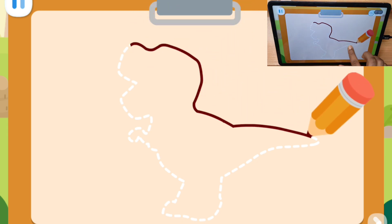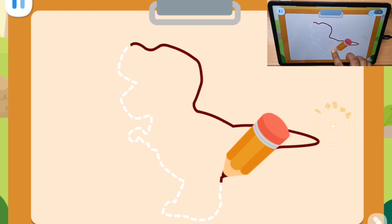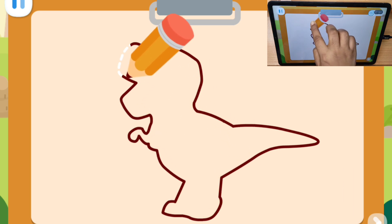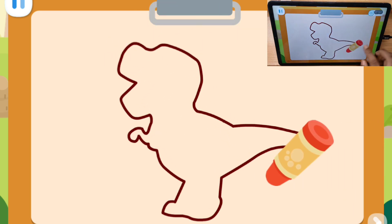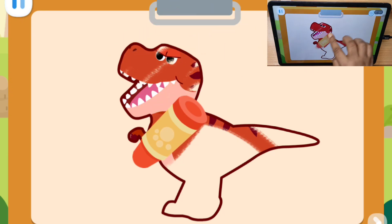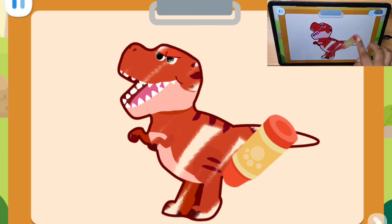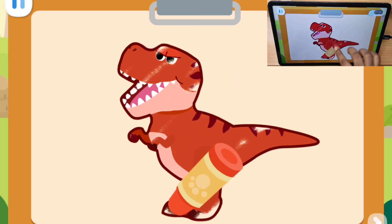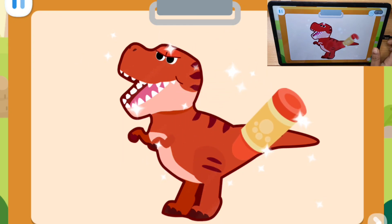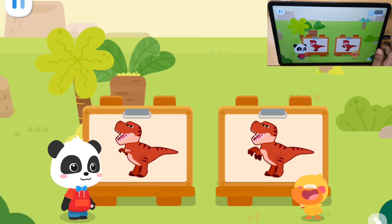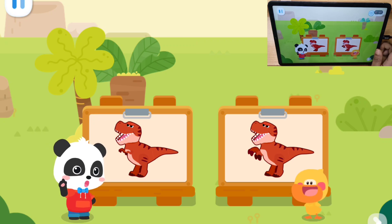First, we draw the outline of the Tyrannosaurus Rex! And fill in some beautiful colors! Fantastic! I also finished my painting!